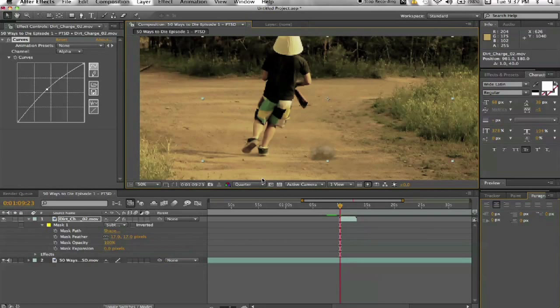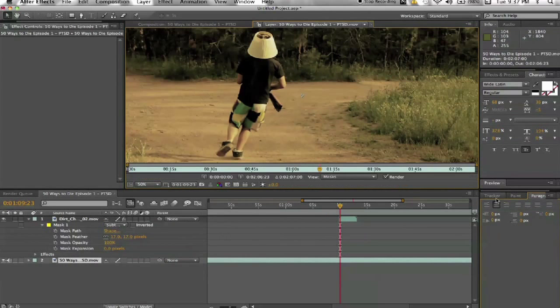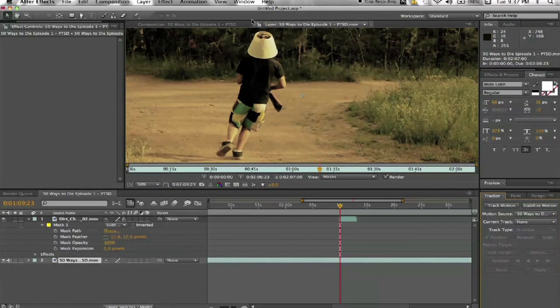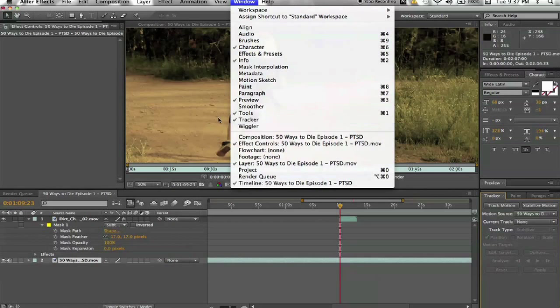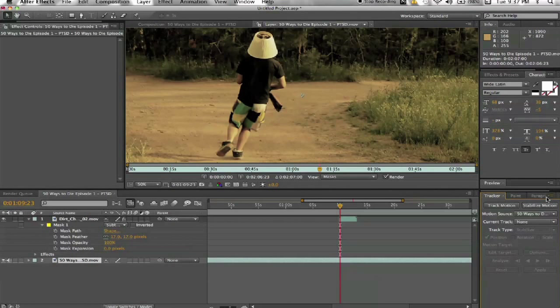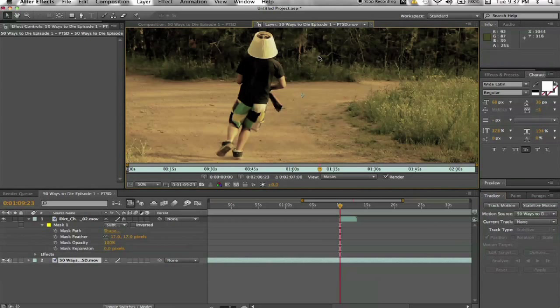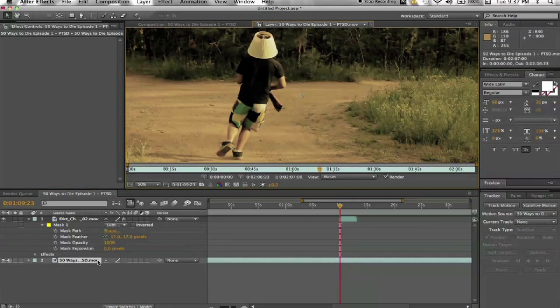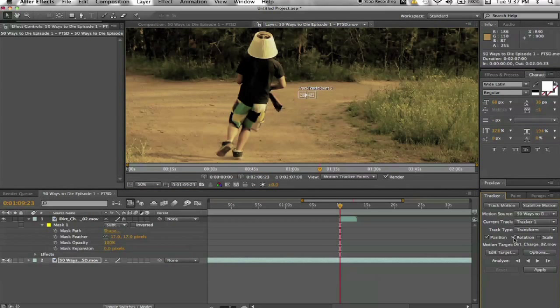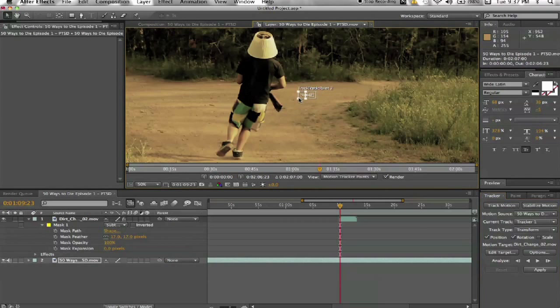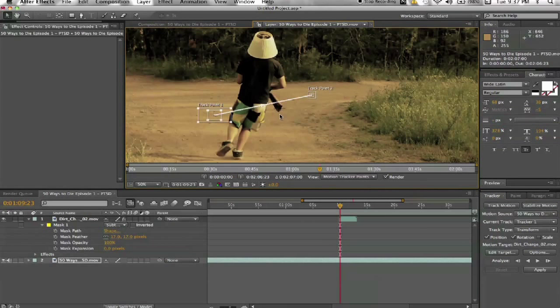How I did it, just double click on the footage. And I already have my tracker open. But if you don't, just go to Window and click on Tracker right there. And then click on Track Motion. We're going to do Position and Rotation. So there's going to be two track points. And since this footage is 1920 by 1080, it makes them pretty small because there's a lot more pixels.